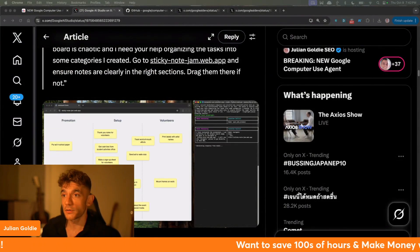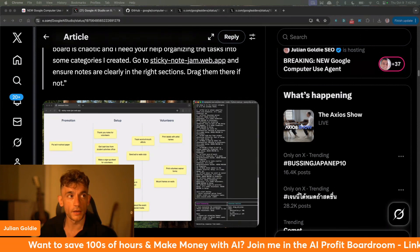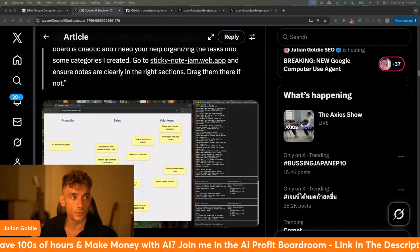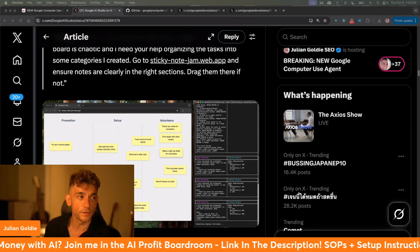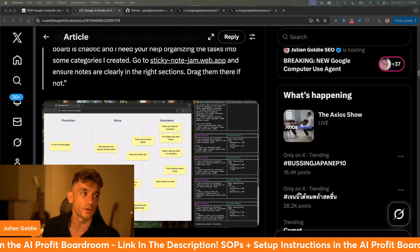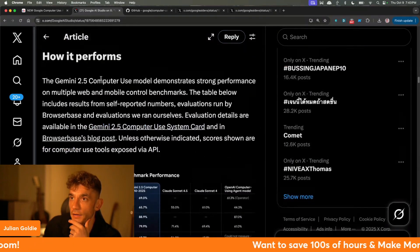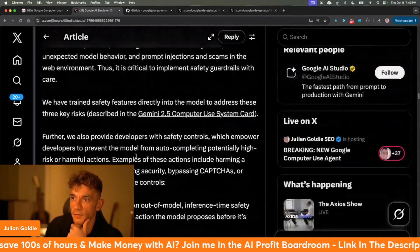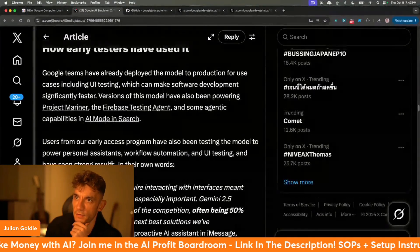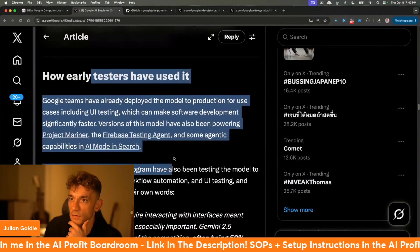If you're wondering how to get access to this, you can get access via the GitHub, which we'll come on to in a second and test out to see if we can actually get it working. And how safe is this to use on your laptop? They do talk about safety inside the instructions, and how early testers have used it as well.